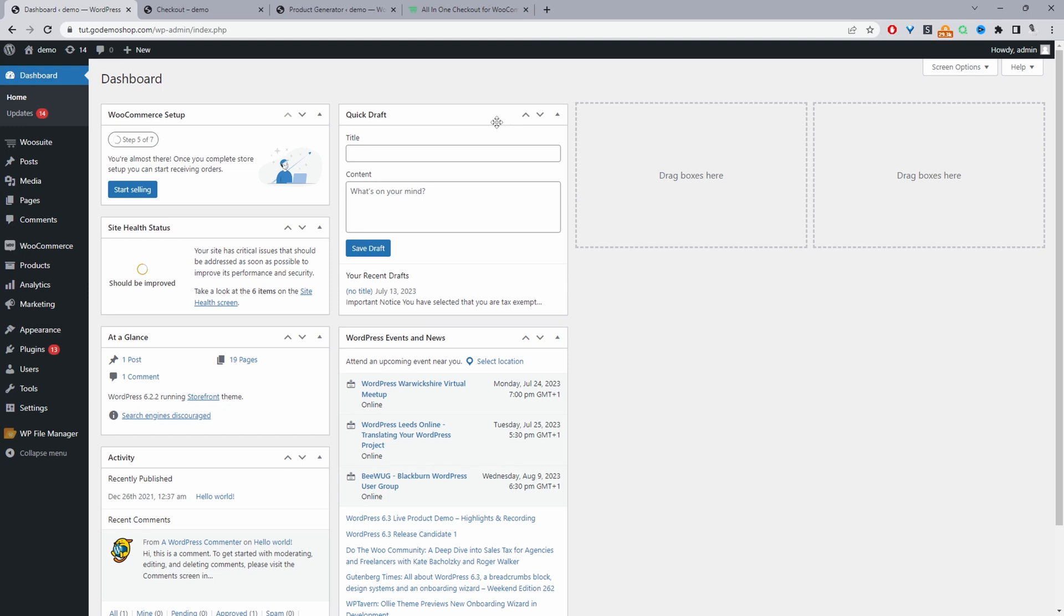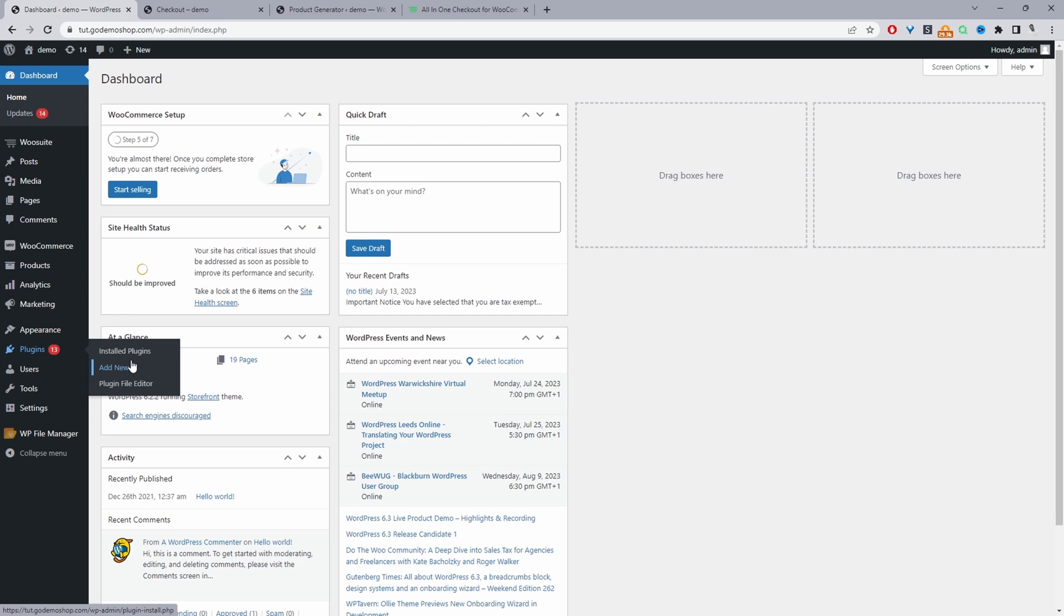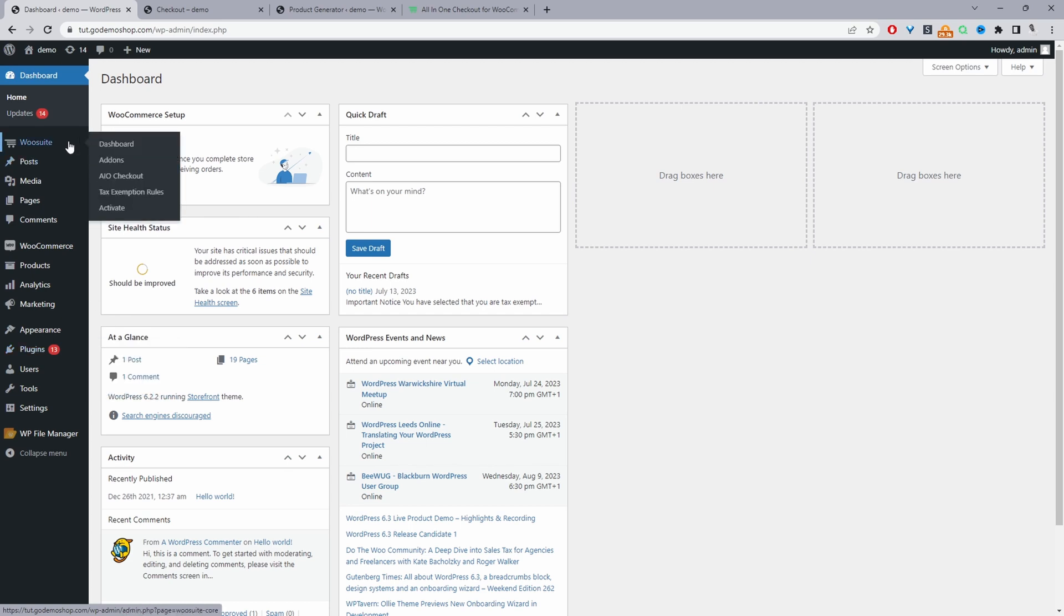So assuming you've downloaded the All-in-One Checkout plugin by alvup, the next step is to go ahead and upload that plugin. So we'll go plugins, add new, go ahead and upload and install the plugin. Once you've done so, you'll see this WeSuite menu here. If not, it will say alvup.com. We've just done a rebranding.